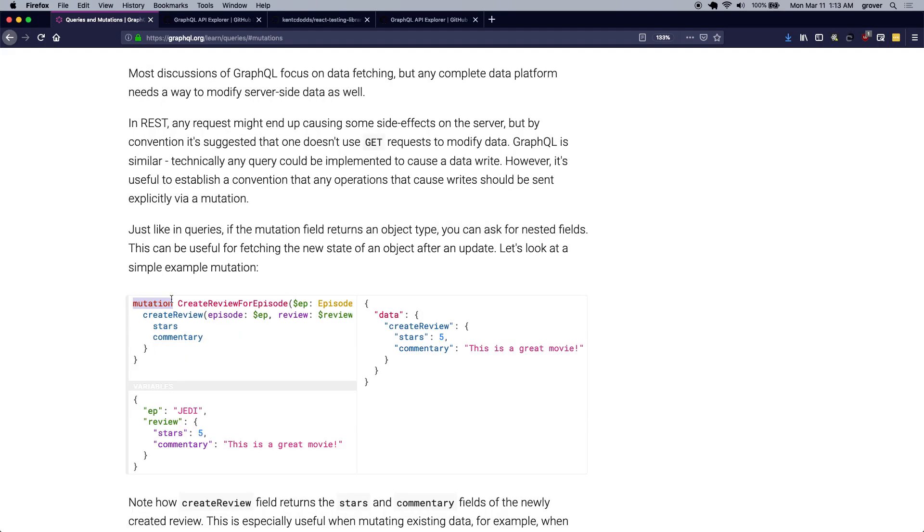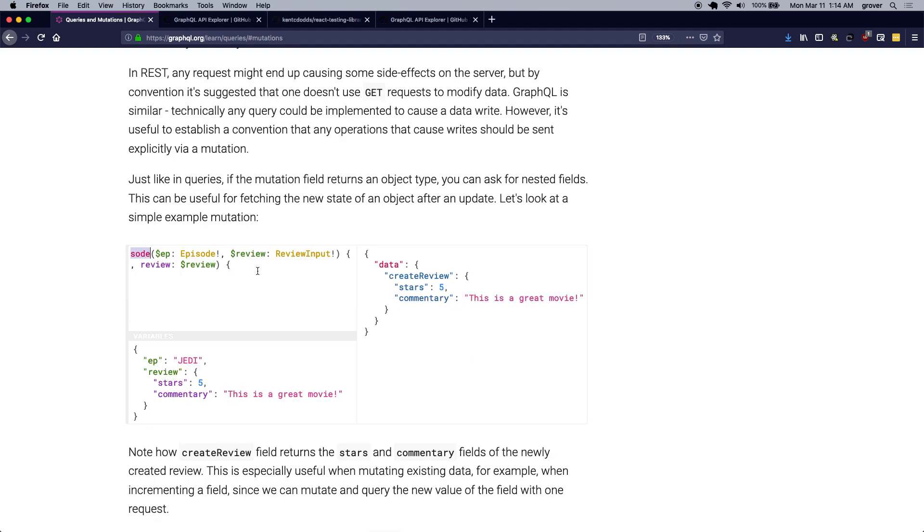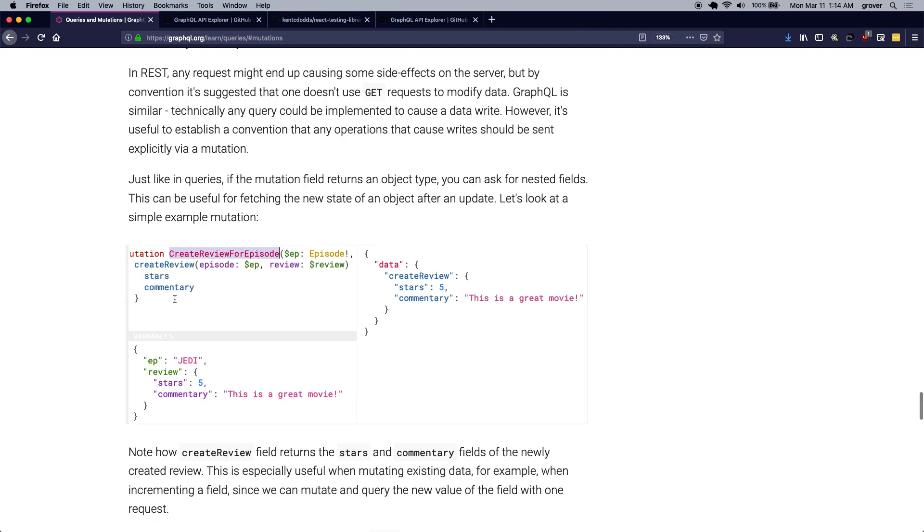So unlike queries, mutation requires the keyword mutation to be present in the query when you are defining a mutation. So you can see that here we are performing a mutation for writing the review for Star Wars episode, which takes the input arguments for the episode and the review that you want to apply to the Star Wars movie.